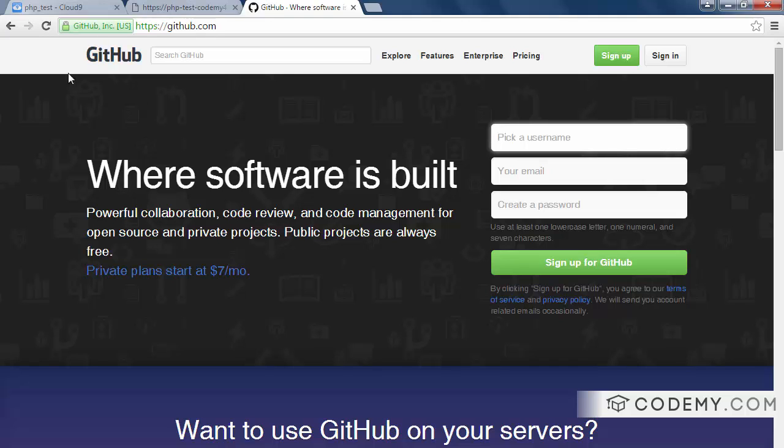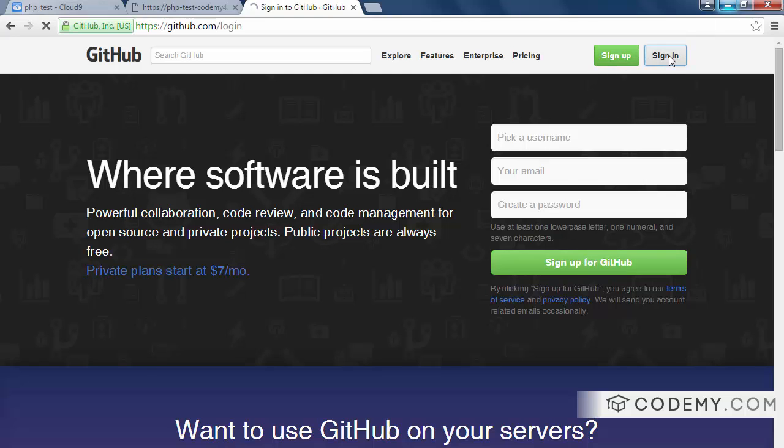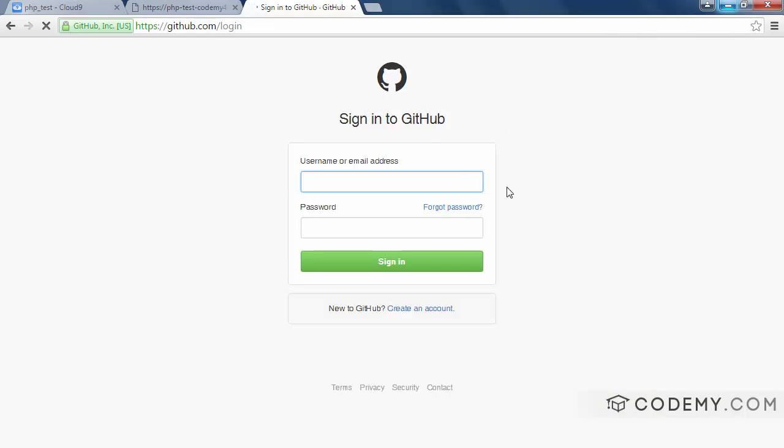So we're going to use GitHub for this course just because I think it's a good idea to have all of our code public so you can see exactly what I'm doing. You can come back later and check things if you want. So if you don't have a GitHub account, go ahead and sign up for one. You just fill out the thing here. If you do, I already have one. Go ahead and sign in.